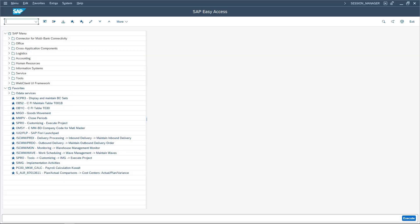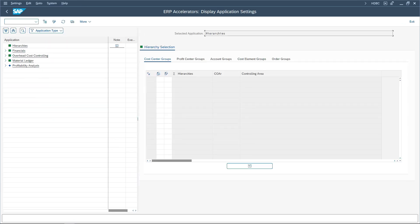First, let us enter the transaction code HDBC — this is an SAP Accelerator transaction code. Here we have 'Hierarchies'. Click on Hierarchies and we can see all the different hierarchies supported by SAP: cost center groups, which is our standard cost center hierarchy, profit center hierarchies, GL account groups, cost element groups, and order groups.